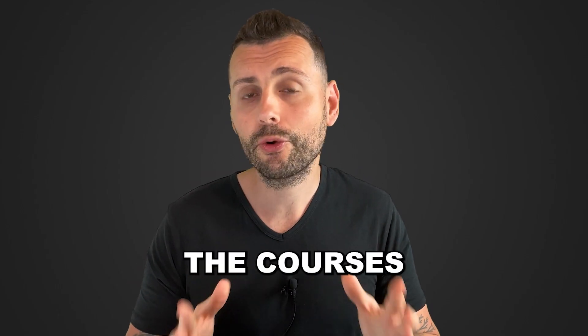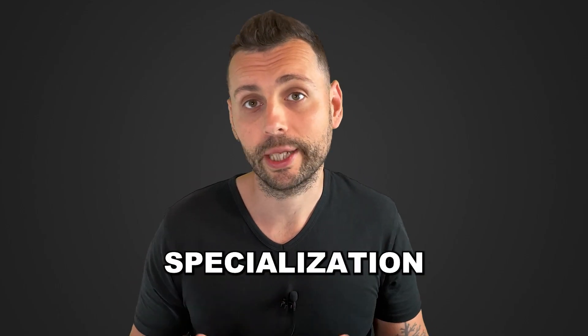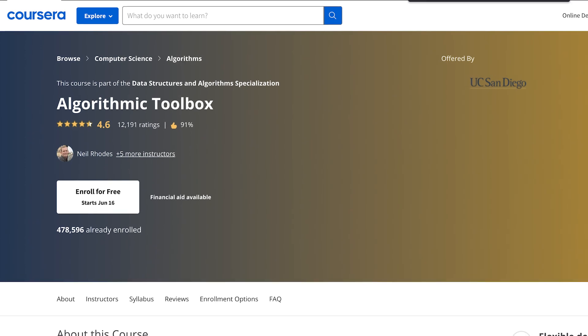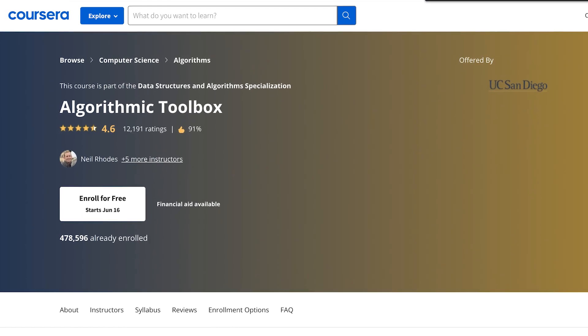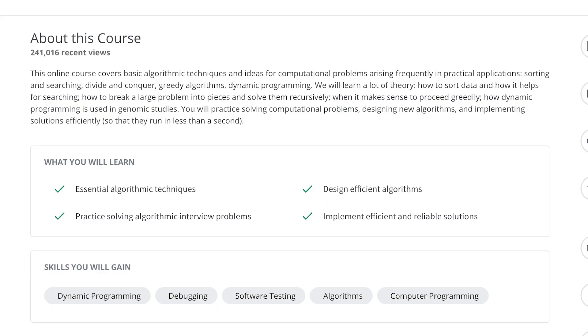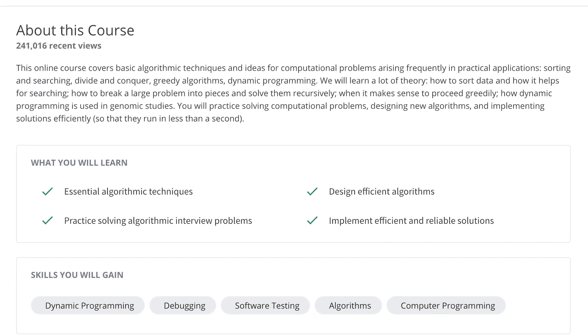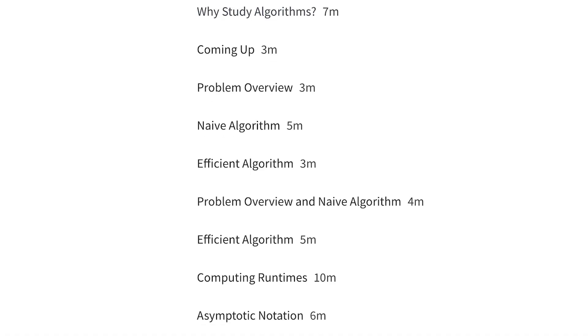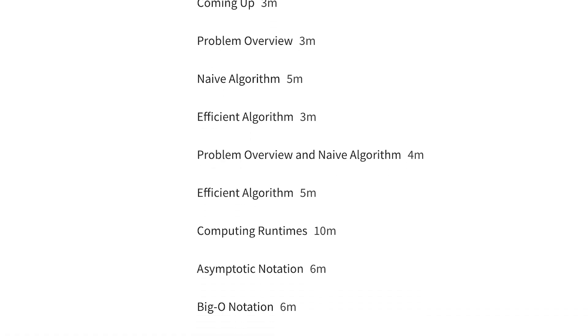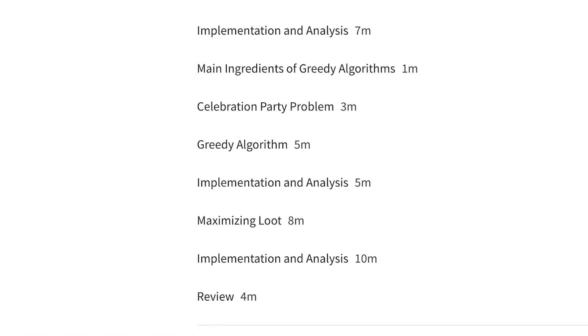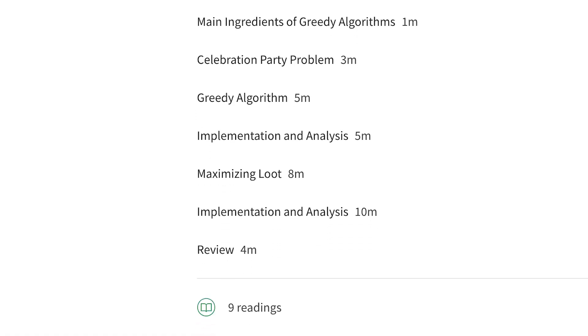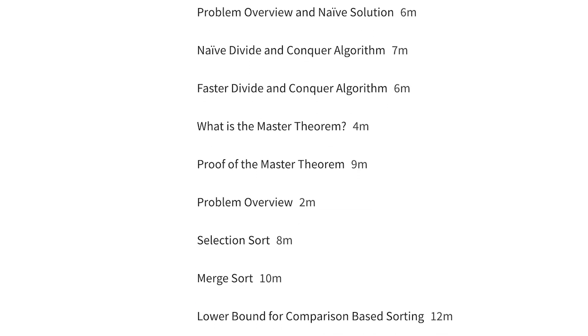Now let's look at the courses in this specialization. The first one is Algorithmic Toolbox, and this one gives you a solid grounding in basic algorithmic techniques that come in handy for a wide range of problems. You're going to learn how to sort data, how to break down large problems into manageable parts, and when it actually makes sense to proceed greedily.